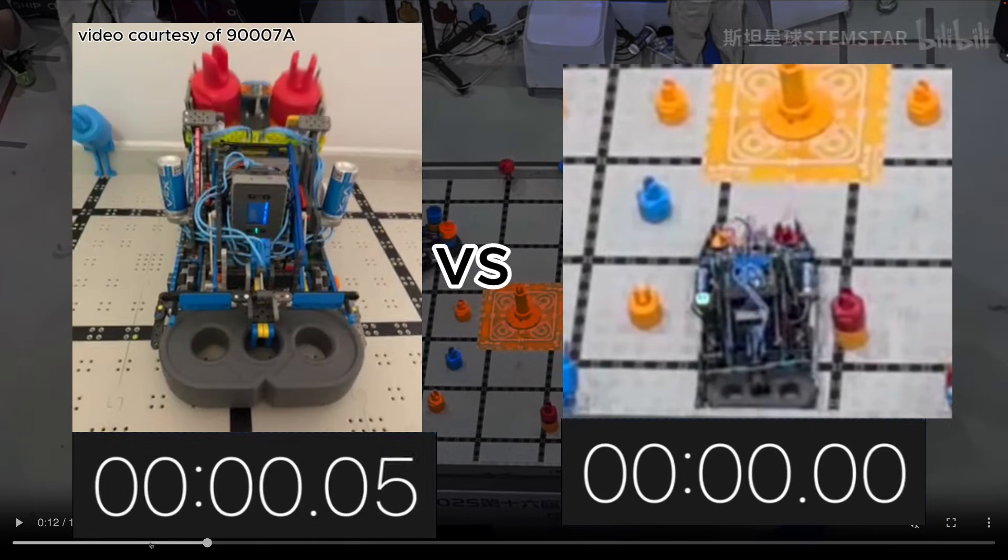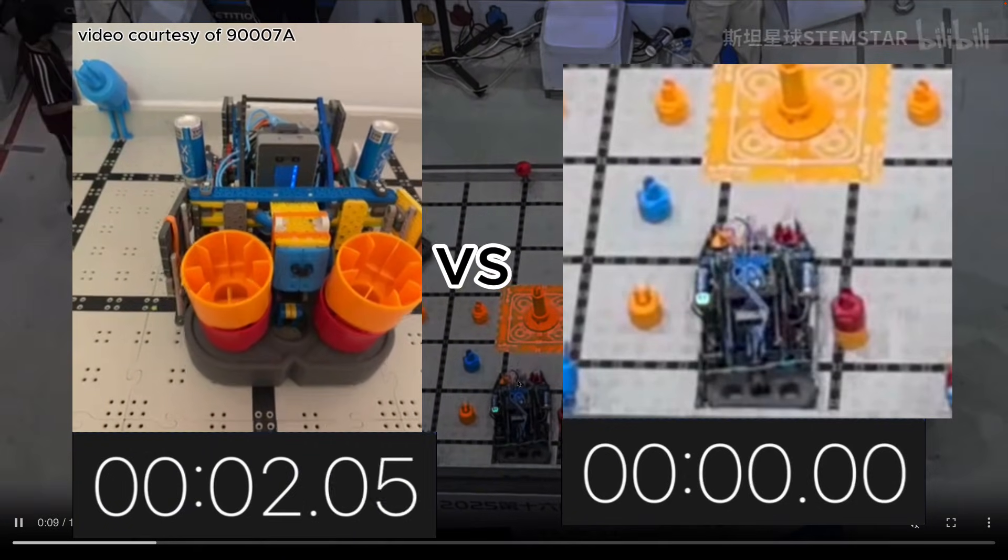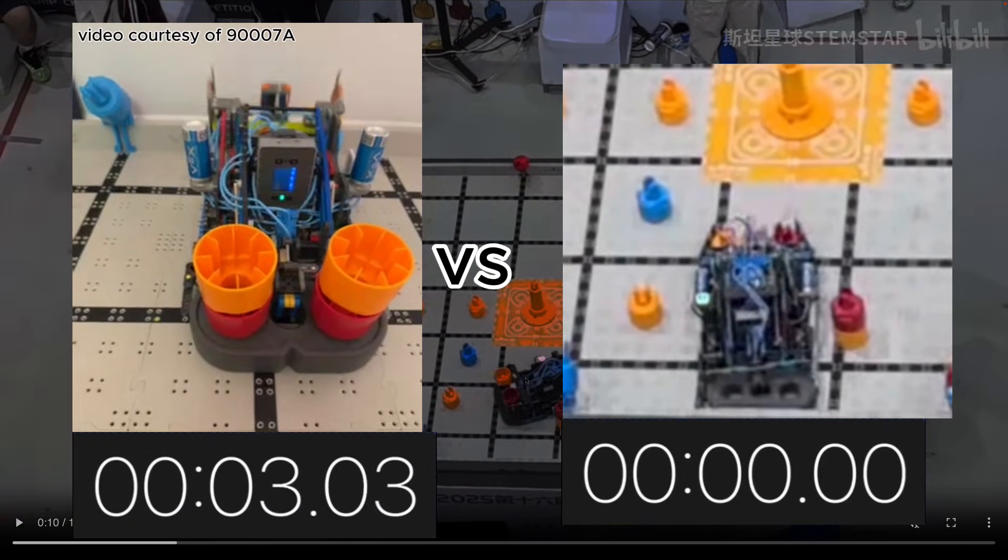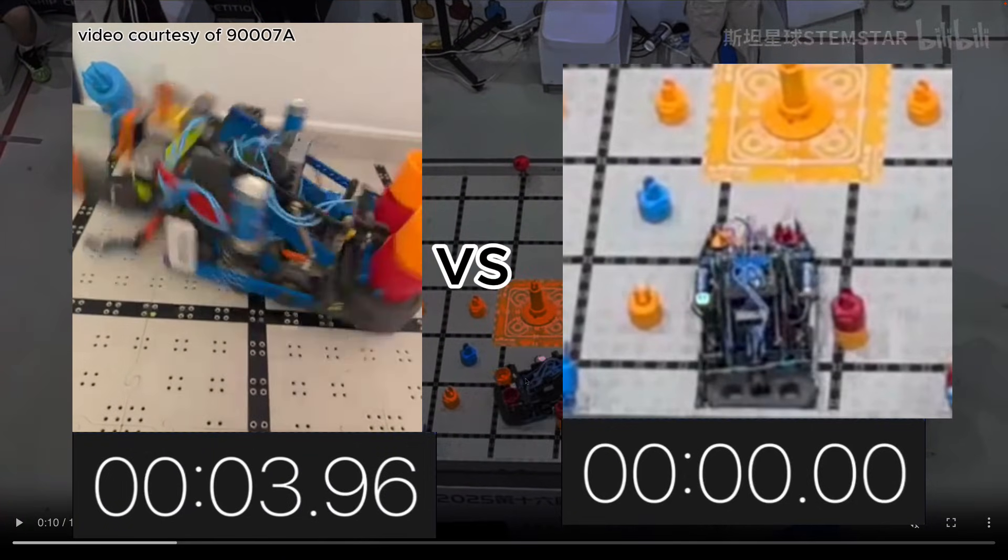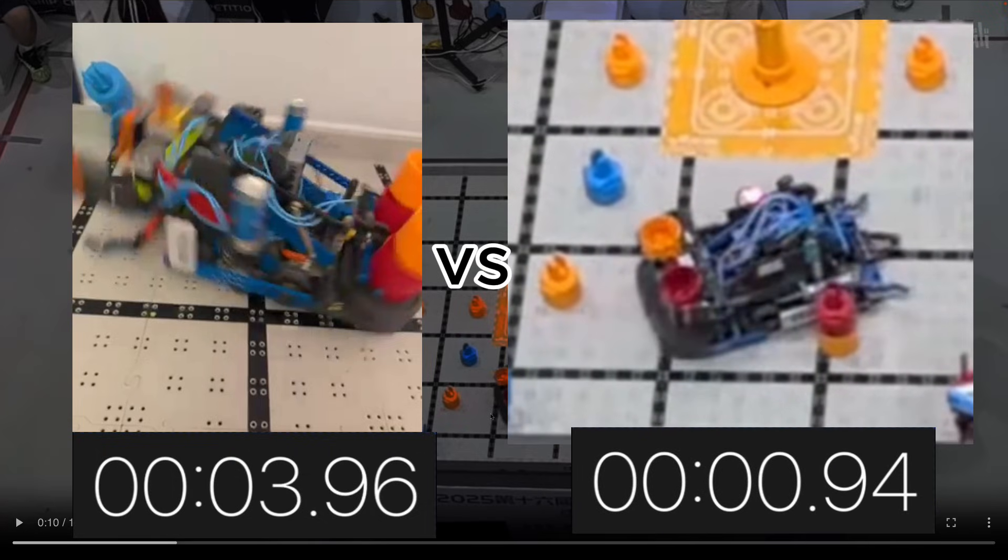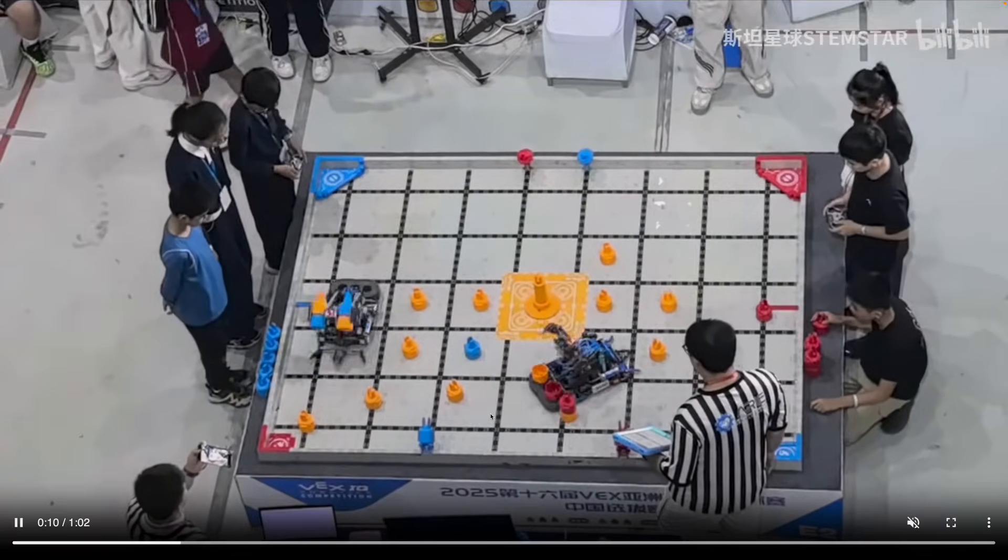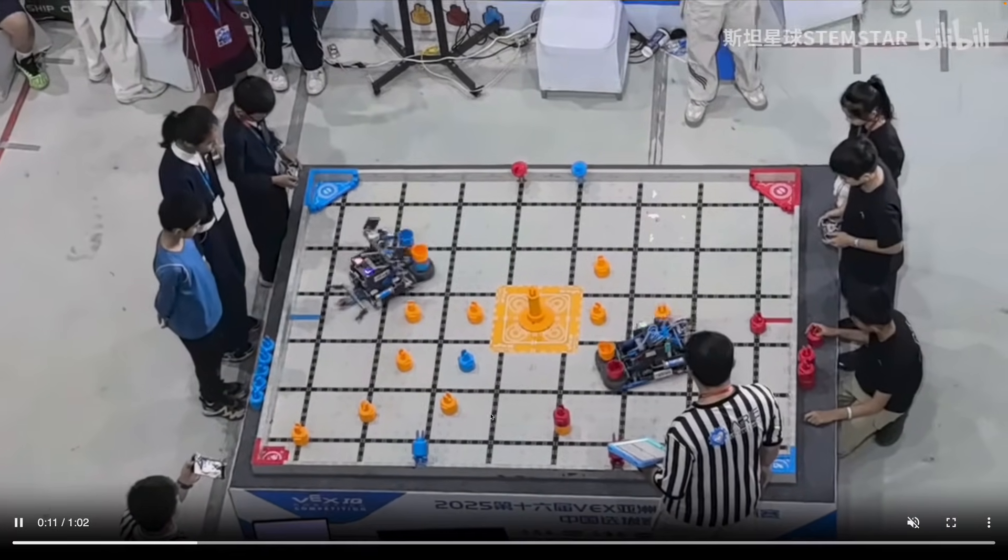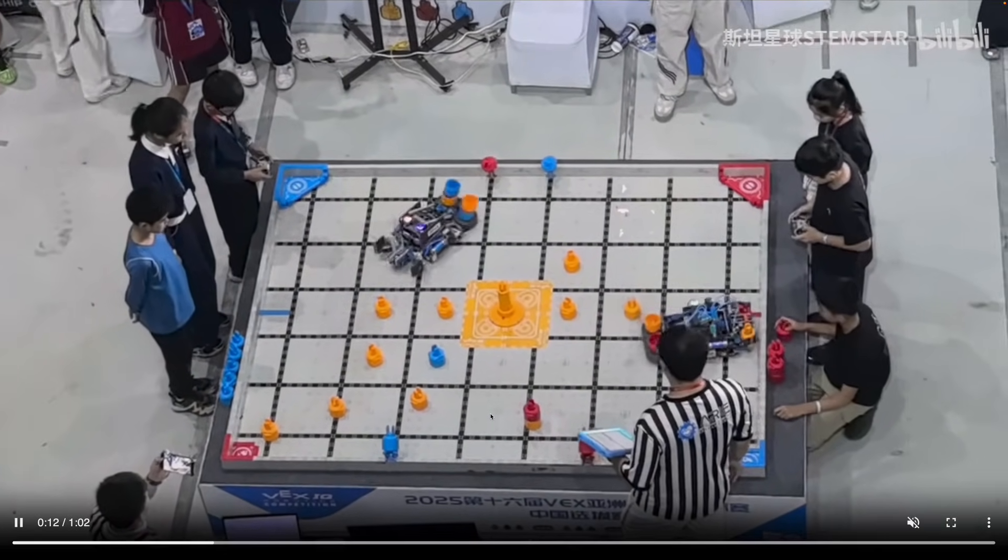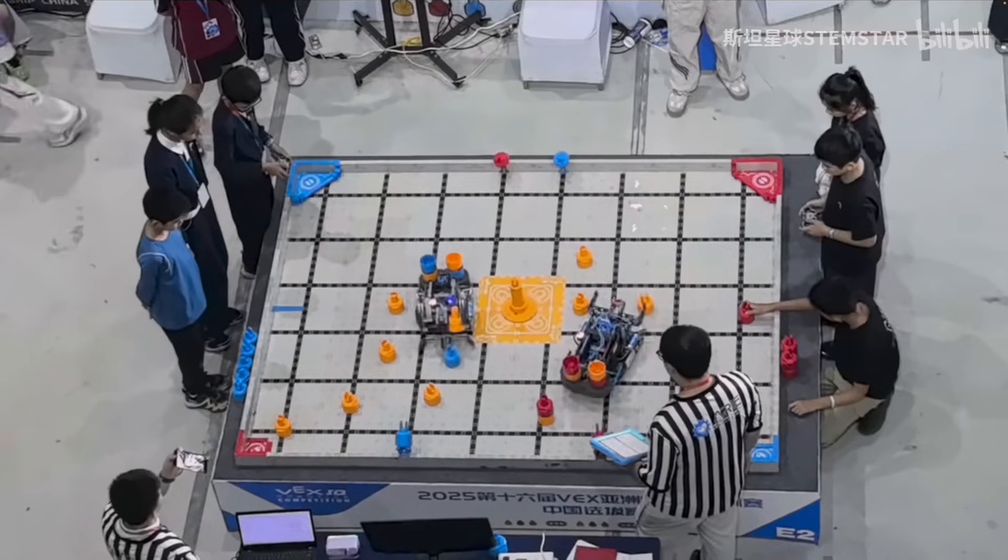And one thing that I see a lot of teams do is they wait for those stacks to come over and then they start turning instead of doing at the same time. Because for some reason, the drivers are worried that it might not go on or something. But you just have to tune your bot, you have to be confident in your robot. And this way you can save a lot of time.